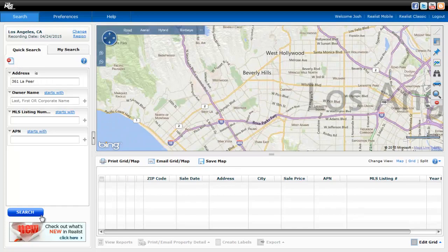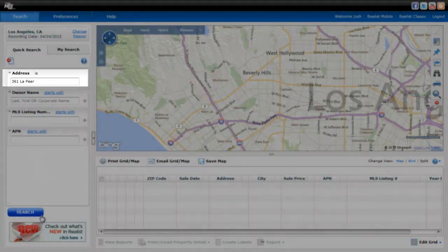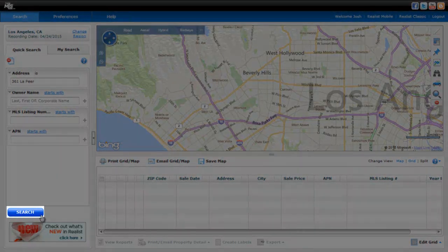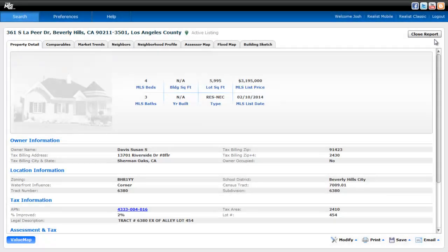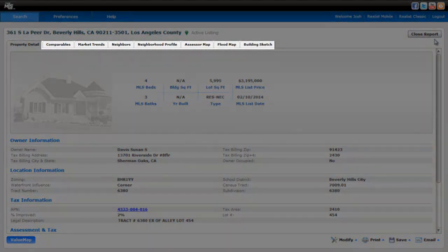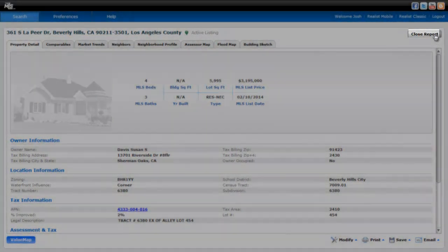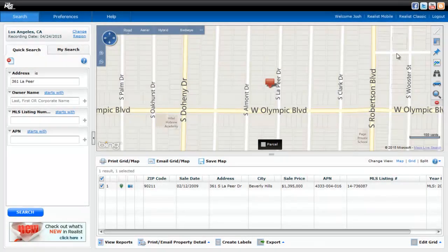Let's run a search by address. Once we've entered our address, click Search. That takes us directly to a property detail report. A number of other reports are available as well. Clicking Close Report takes us back to our main screen, where we'll see the property pinpointed directly on a map.